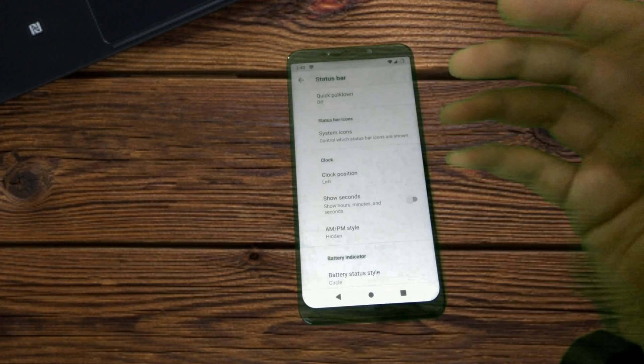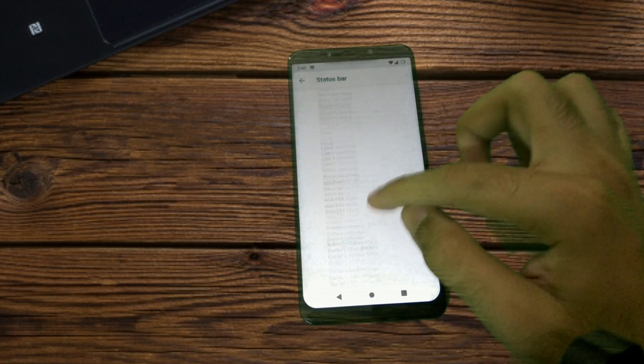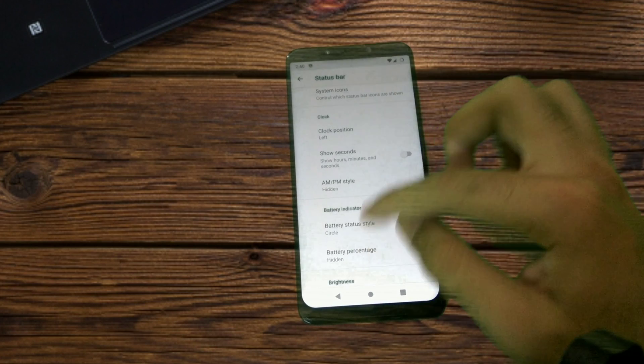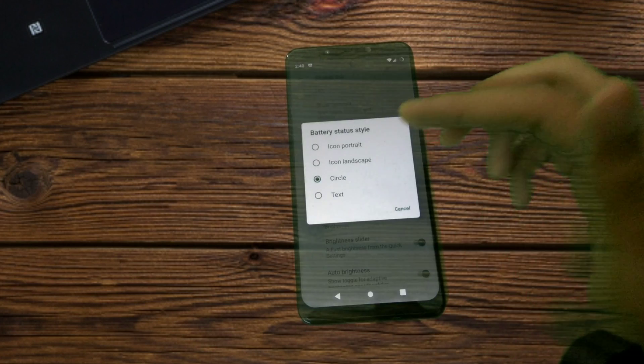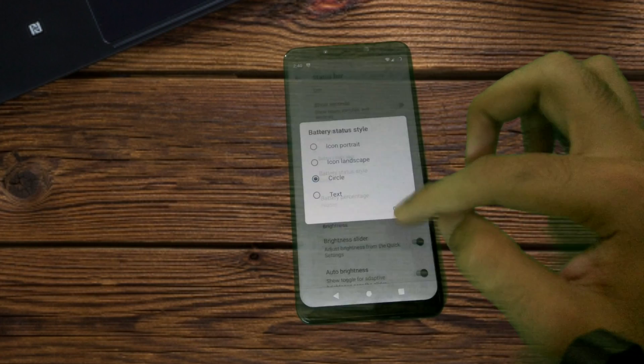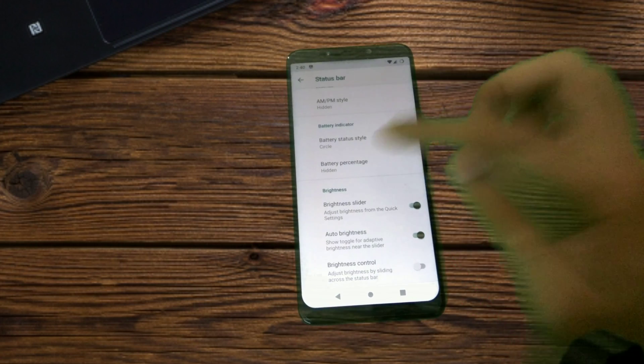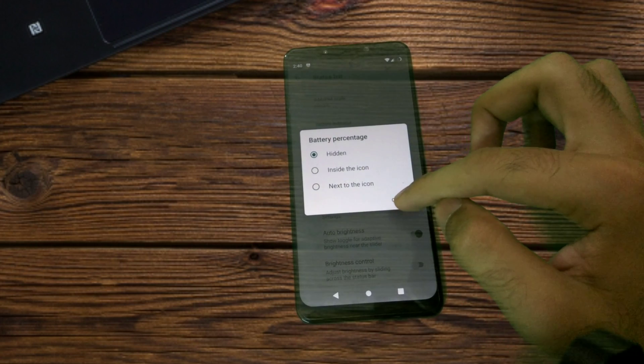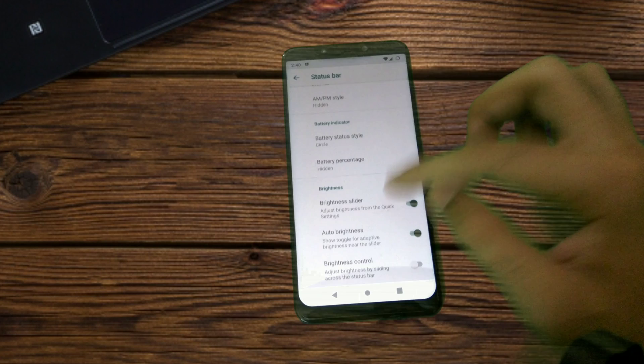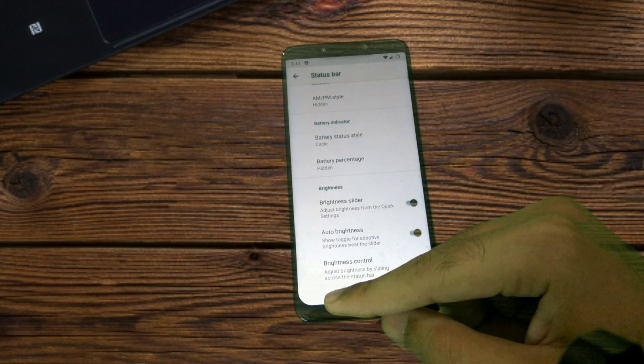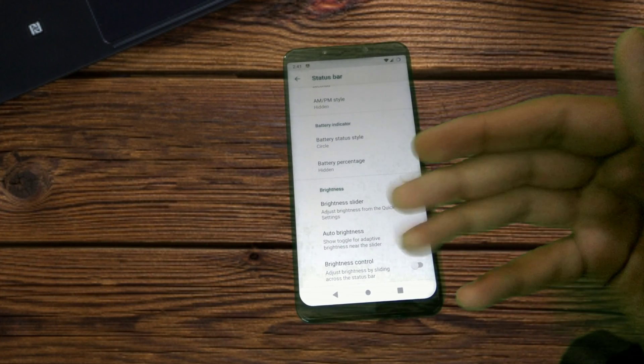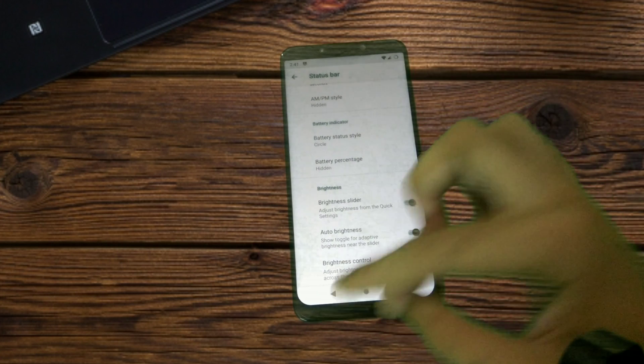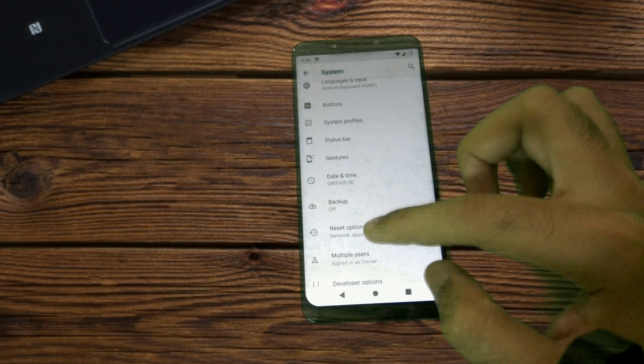Now the center clock option is also shown. Quick pulldown is there. System icons—you can enable or disable a bunch of them. Then you can show the second, the NPM style. Battery status style—these are the options that we have. Battery percentage can be shown inside or next to the icon. We've got a bunch of settings for brightness slider, auto brightness, and brightness control.